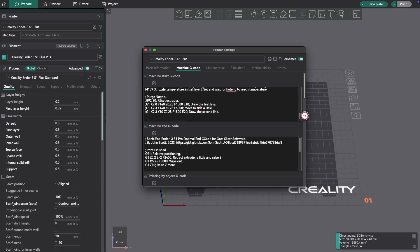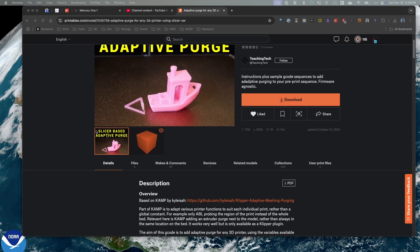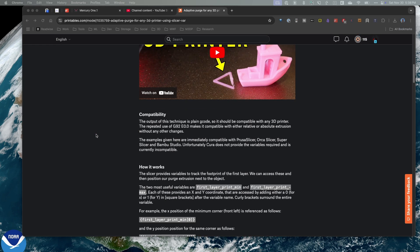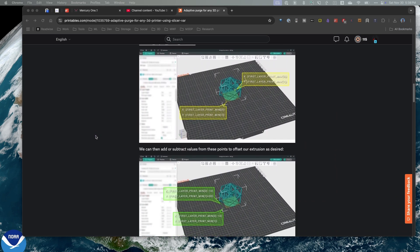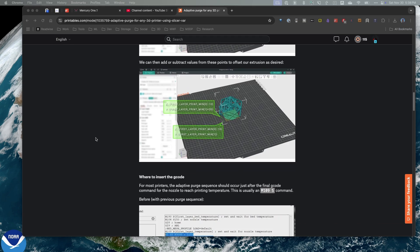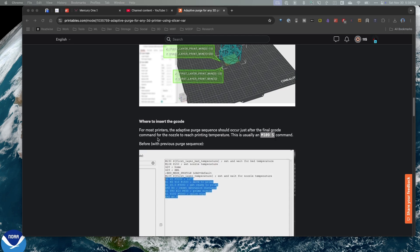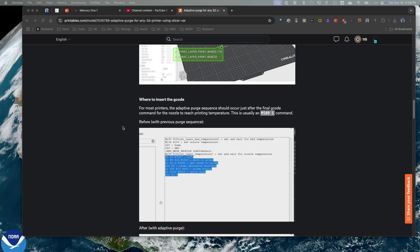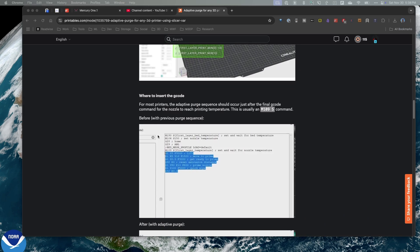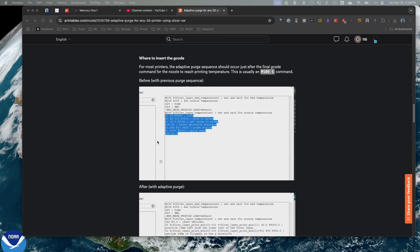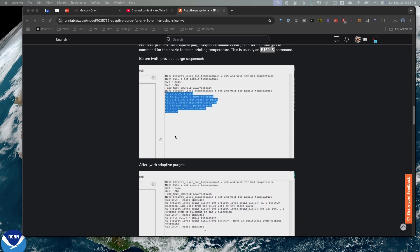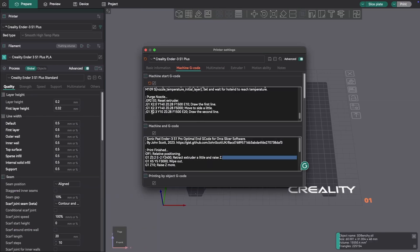Now, if we go over to the Printables page, and I'll put a link below, we can take a look at how to set this up. So looking at the Printables page, if I scroll down, there's a really good description with screenshots showing how this works. Basically, this code, in order for it to be appropriate, is going to need to be inserted into the start code.